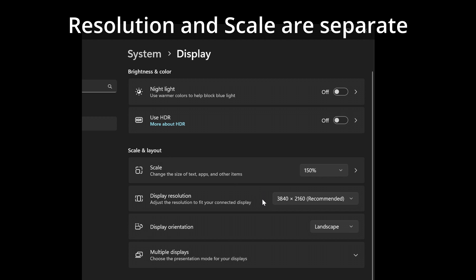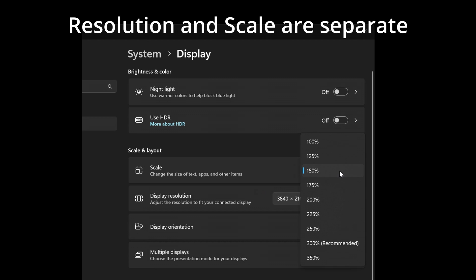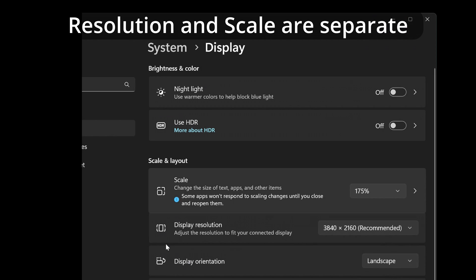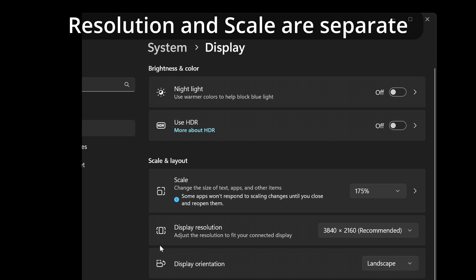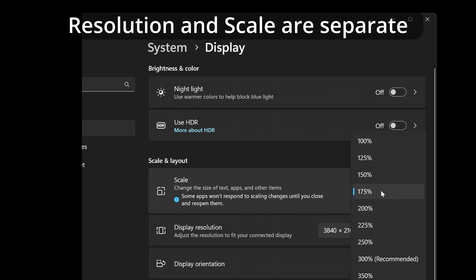Windows on the other hand supports scaling in a more flexible manner, which could also make certain apps that don't support proper scaling look bad. But it will always render at the chosen resolution, so all types of monitors and TVs are better supported.